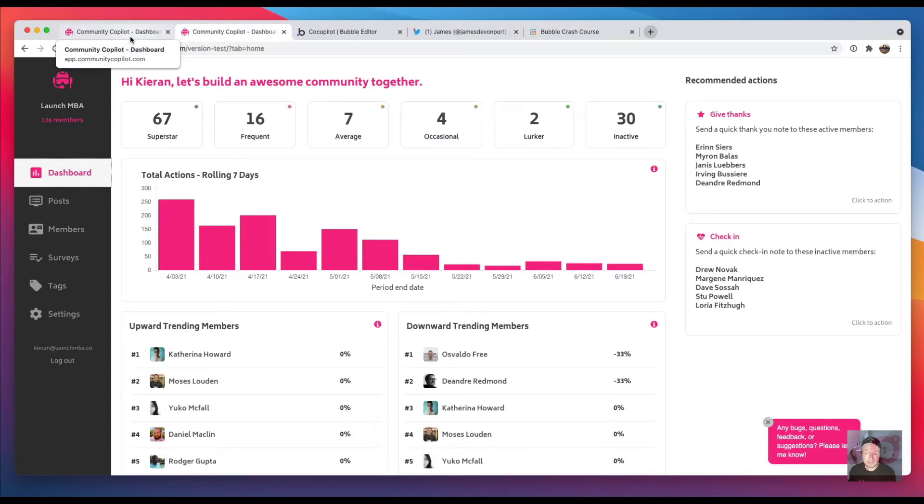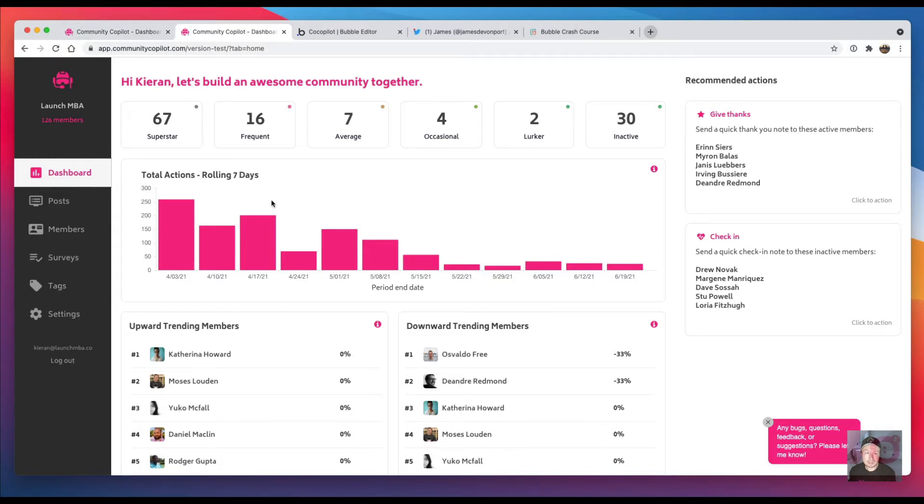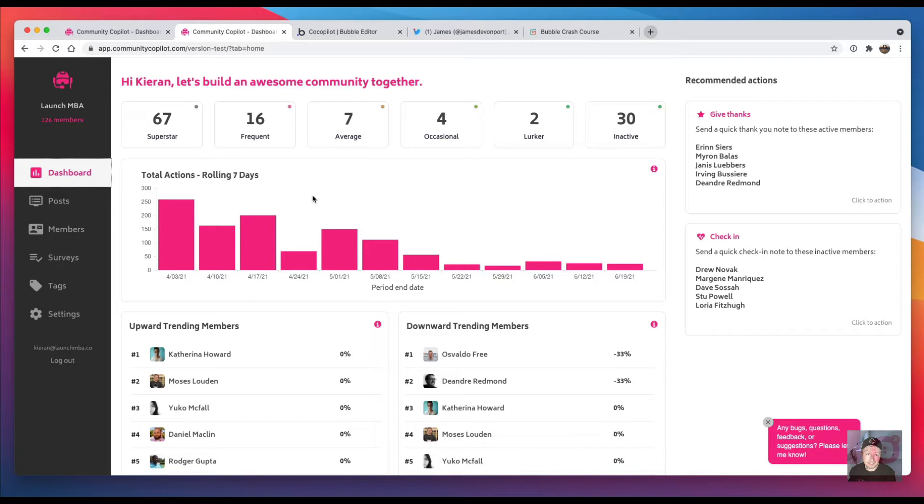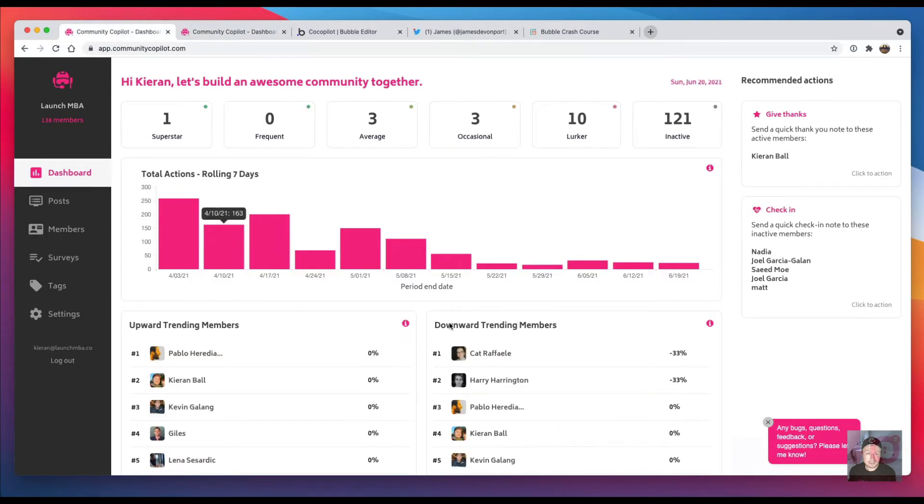But I've actually taken Community Copilot, which is my current project I'm working on—a SaaS tool for community managers—and I spent the last couple of days converting it from a multi-page app into a single page app. I just wanted to show you the difference it makes.